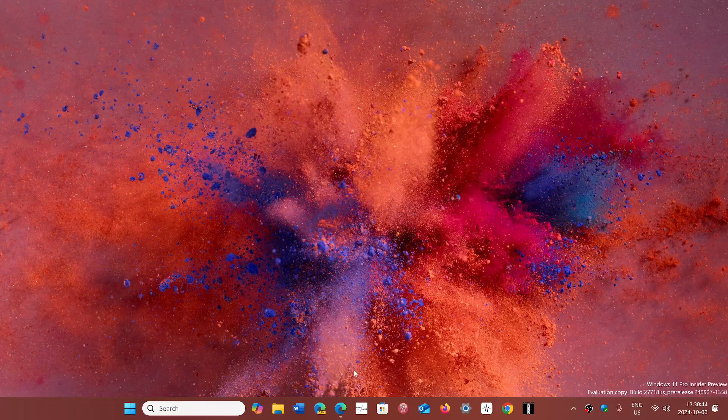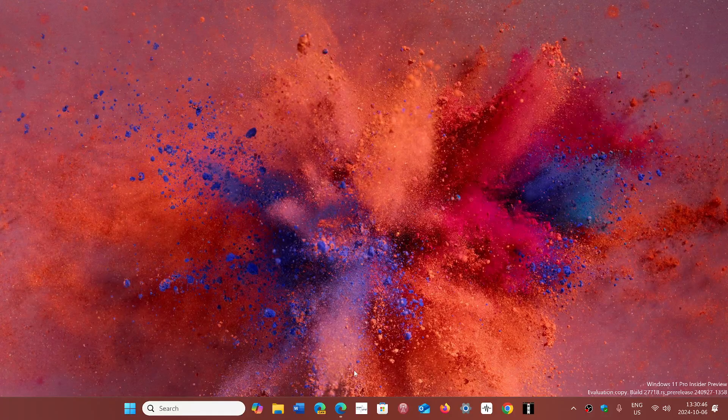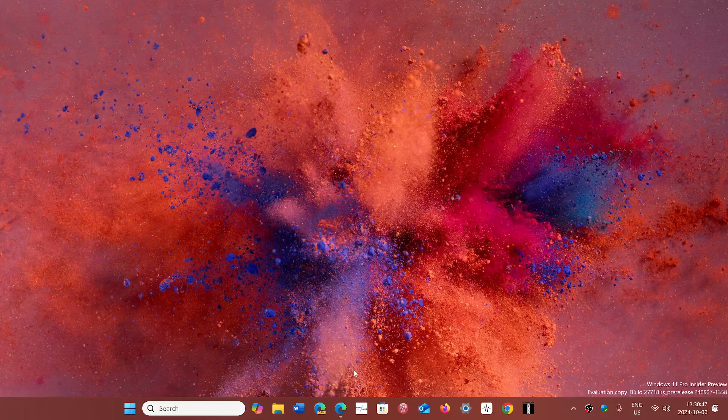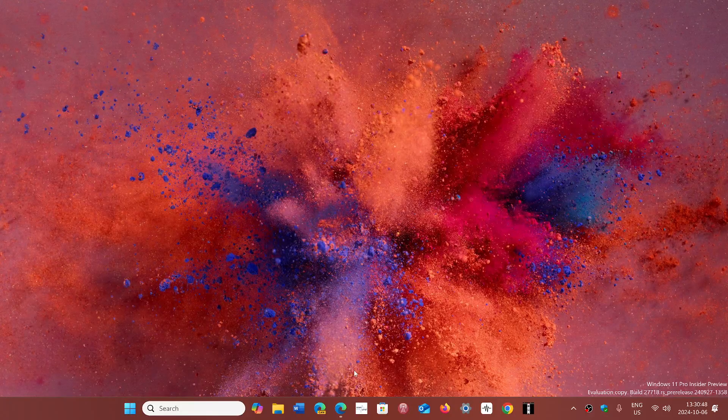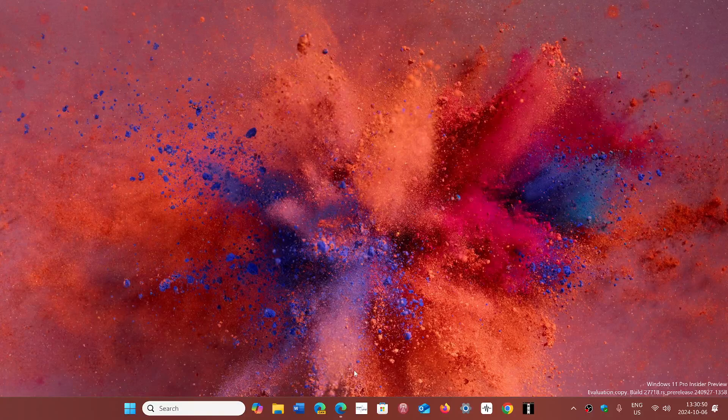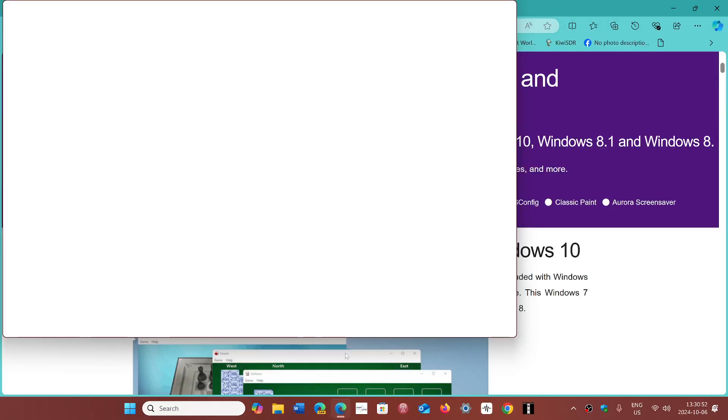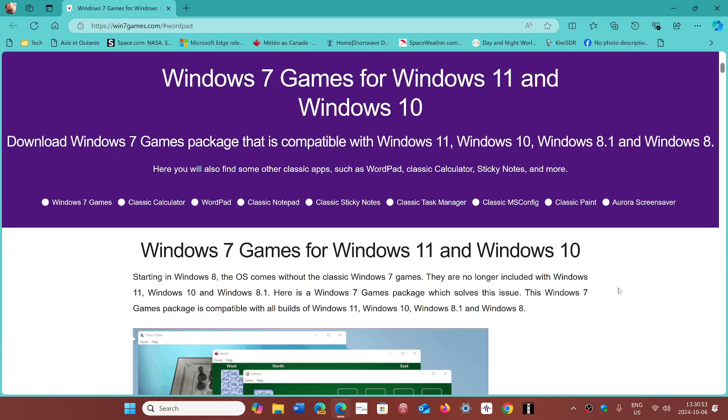From the old classic Solitaire game to WordPad on Windows 11. I'll share the link. I simply go to this page which is the Windows 7 games for Windows 11 and Windows 10.